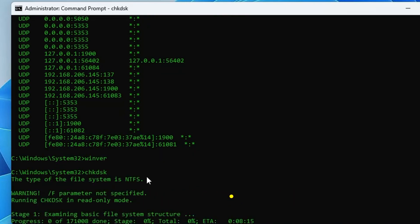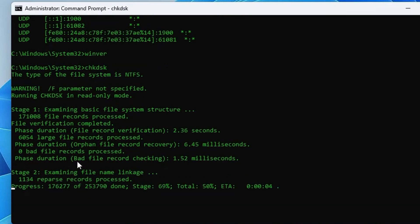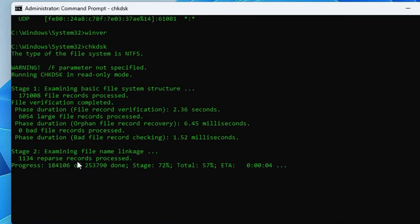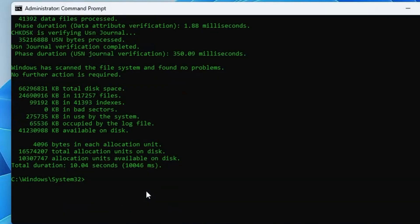For troubleshooting, type: chkdsk and hit Enter. This runs the check disk utility and checks for any problems with disks connected to your computer. Very useful if you have hard drive problems or booting issues.